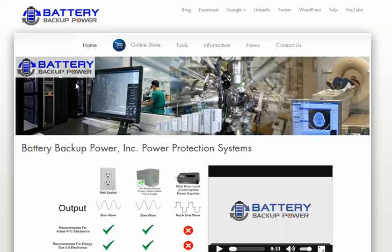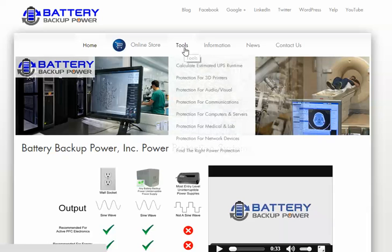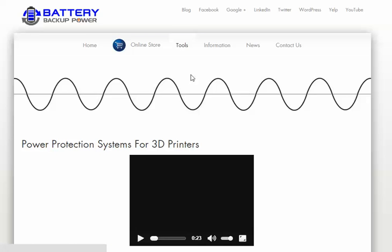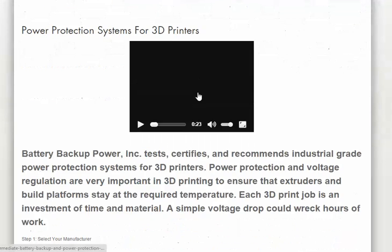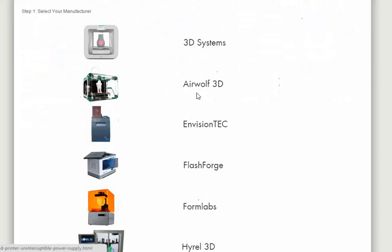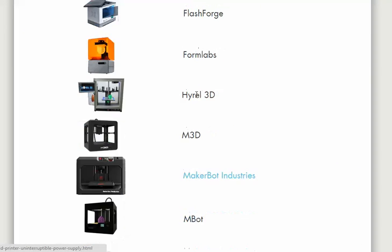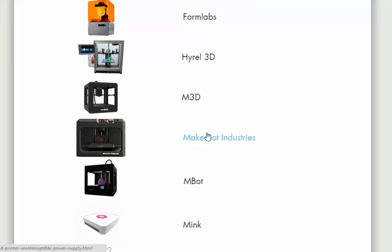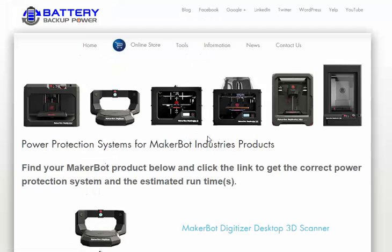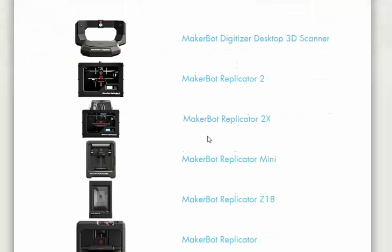First we'll find the wattage of the device. For this example, we're going to use the MakerBot Industries Z18.